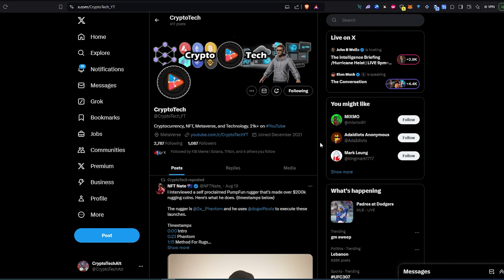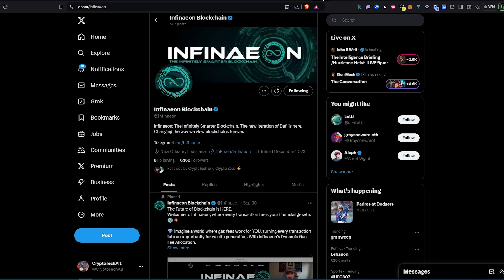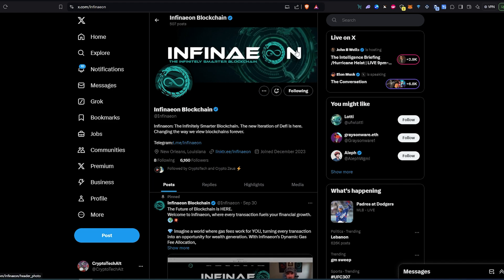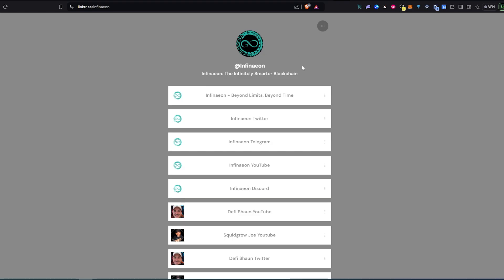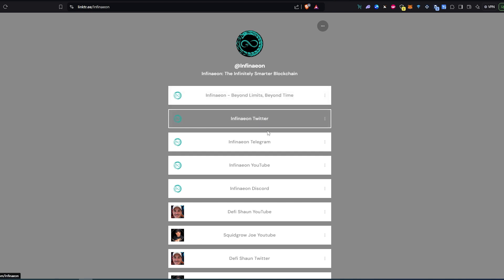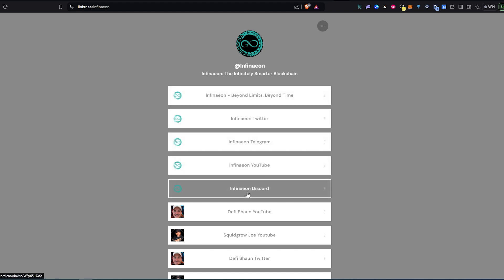This project is called Infinieon Blockchain. Infinieon is an infinitely smarter blockchain, the new iteration of DeFi that's changing the way we view blockchains forever. They have Telegram and they have a link tree.